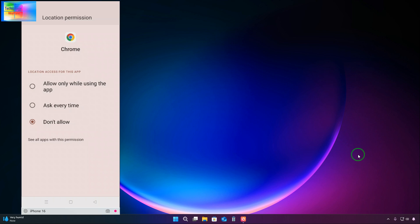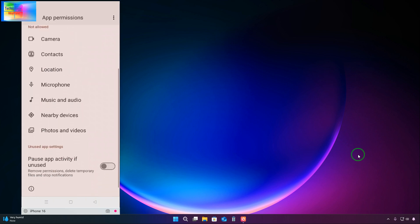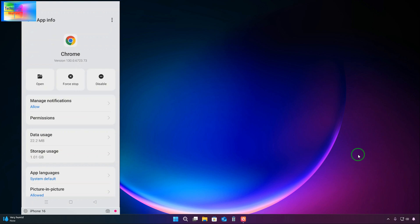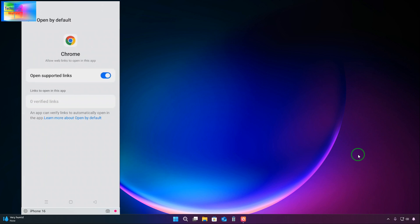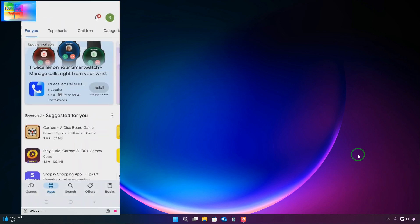Just we will click on here. We will come to I dot in permissions, location. We will have to don't allow. We will select this one and once again go for set defaults, open defaults. We will click on here and open everything, open supported links. Everything should be closed.